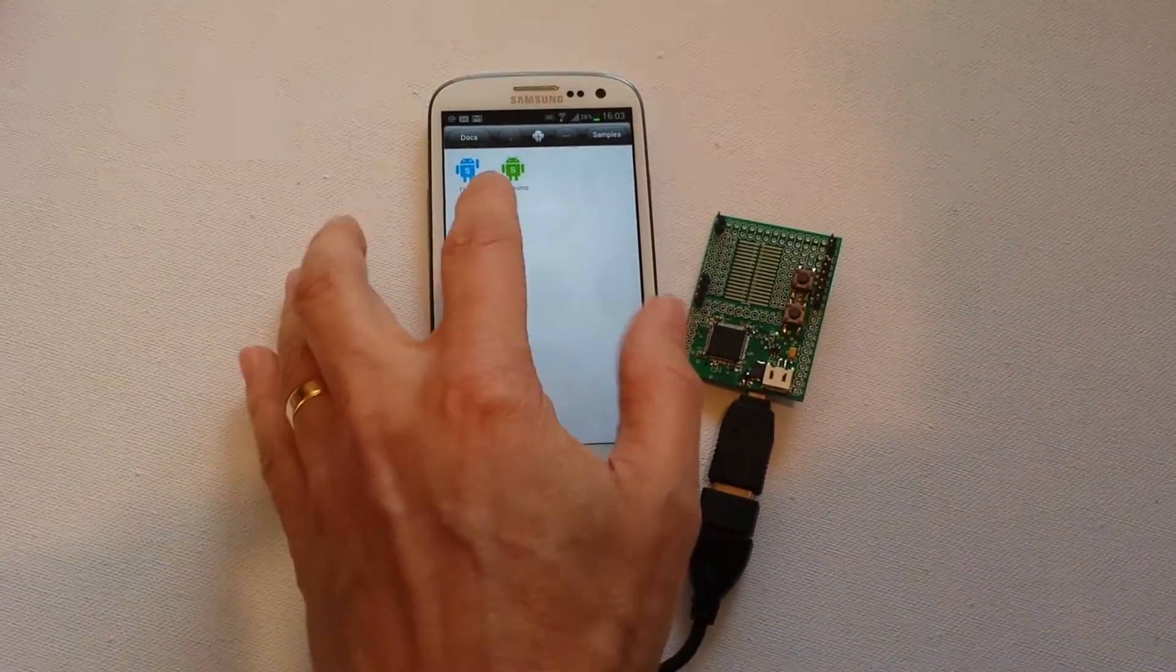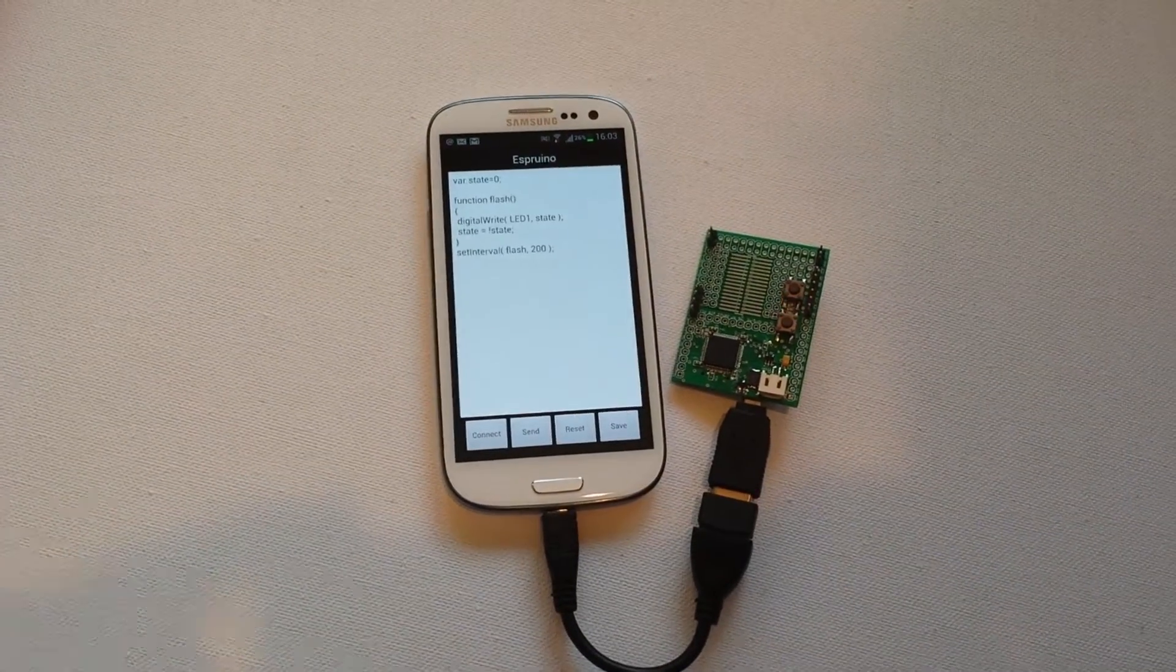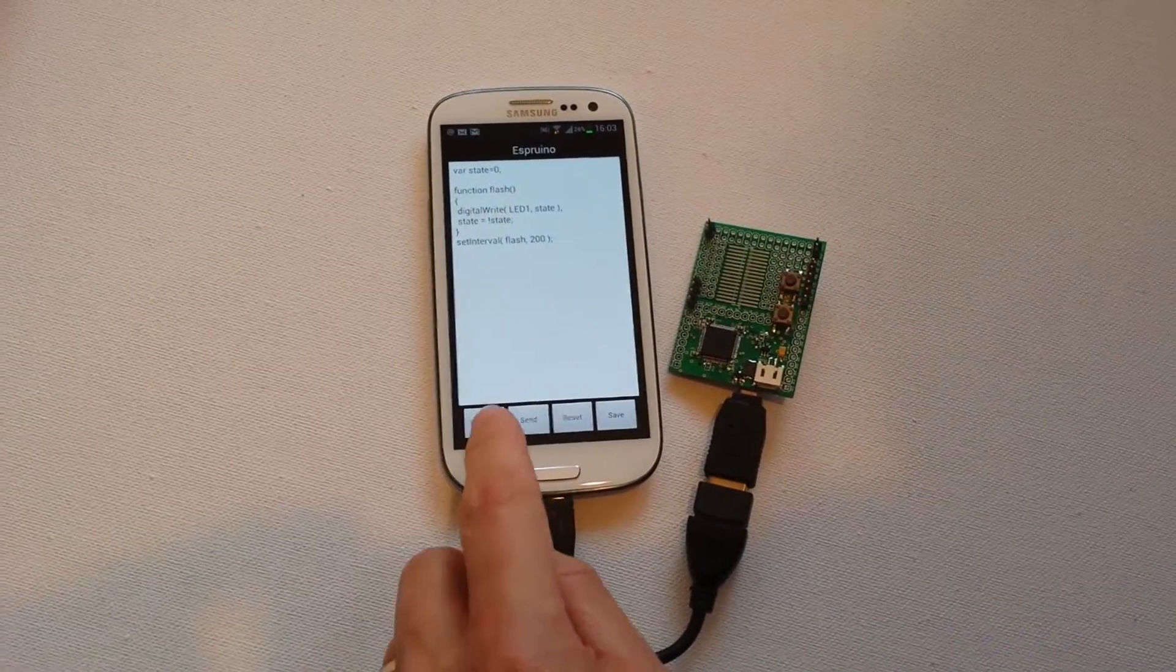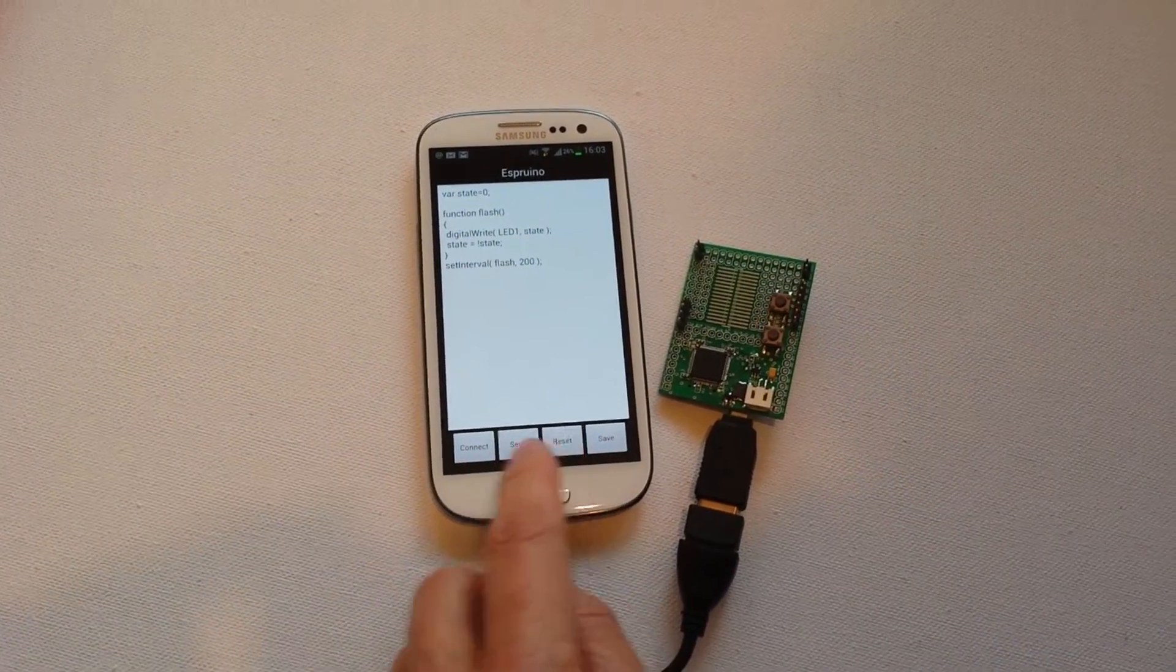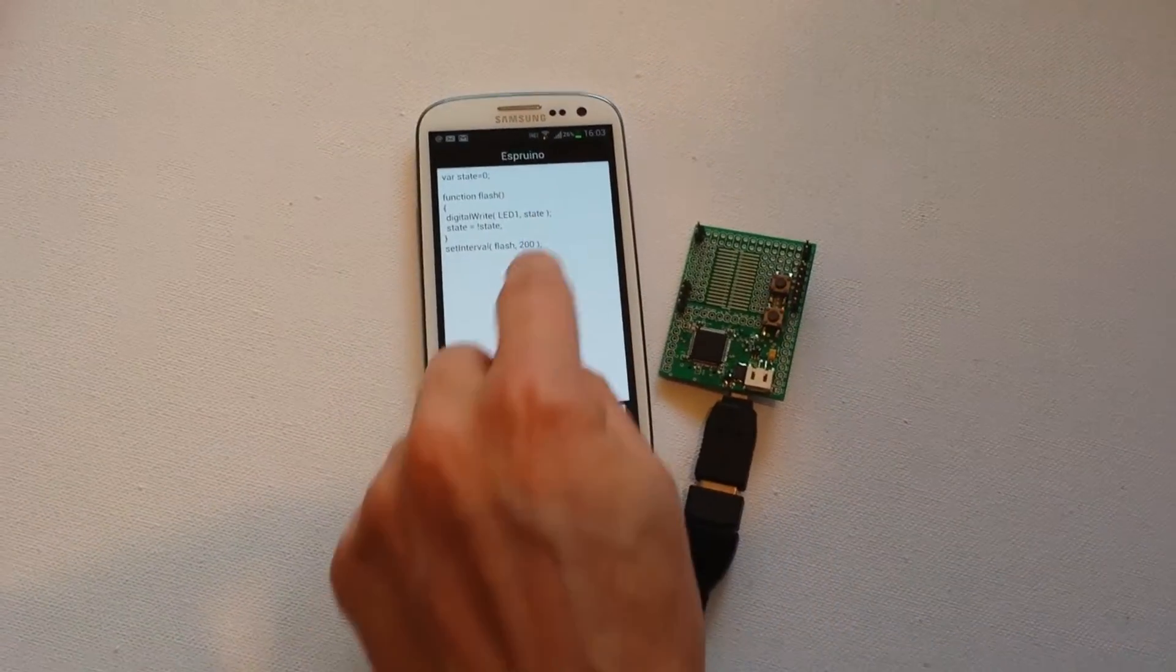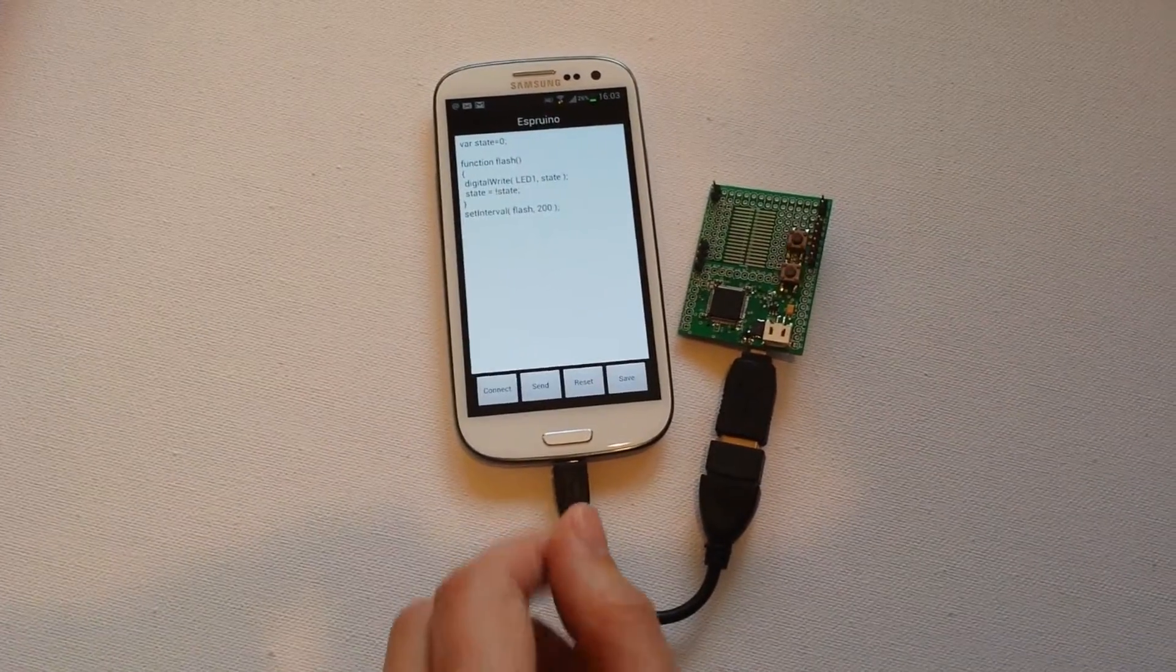So I'm going to launch my little Espruino demo here. Now you can see I've got some buttons down here and a little area where I can write programs. So I've already got a little program in there.